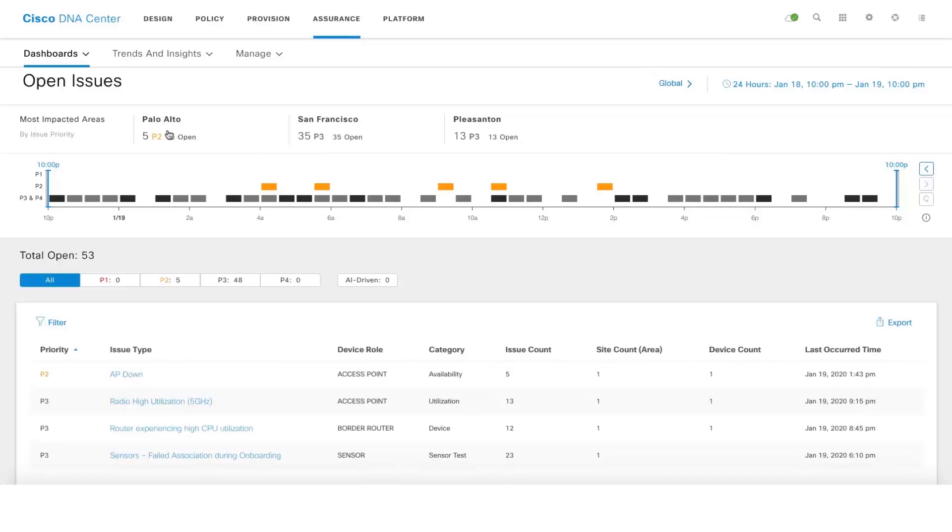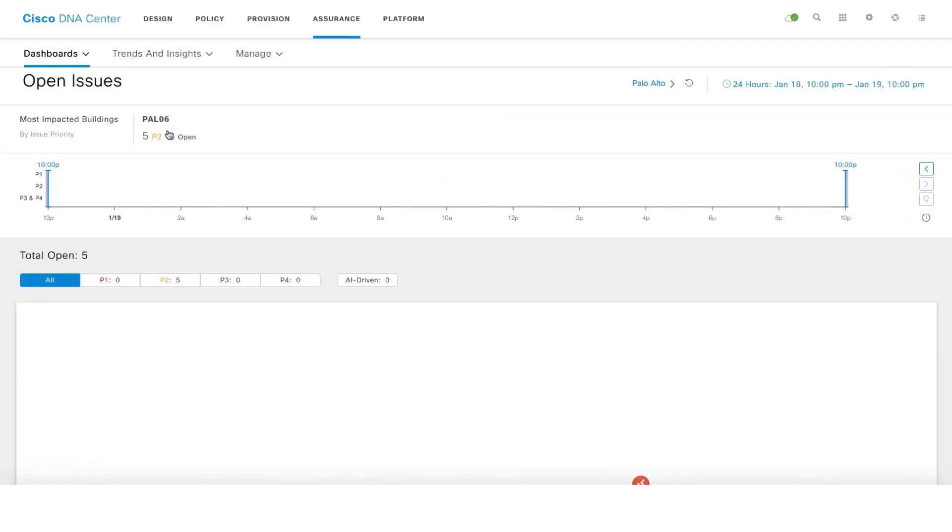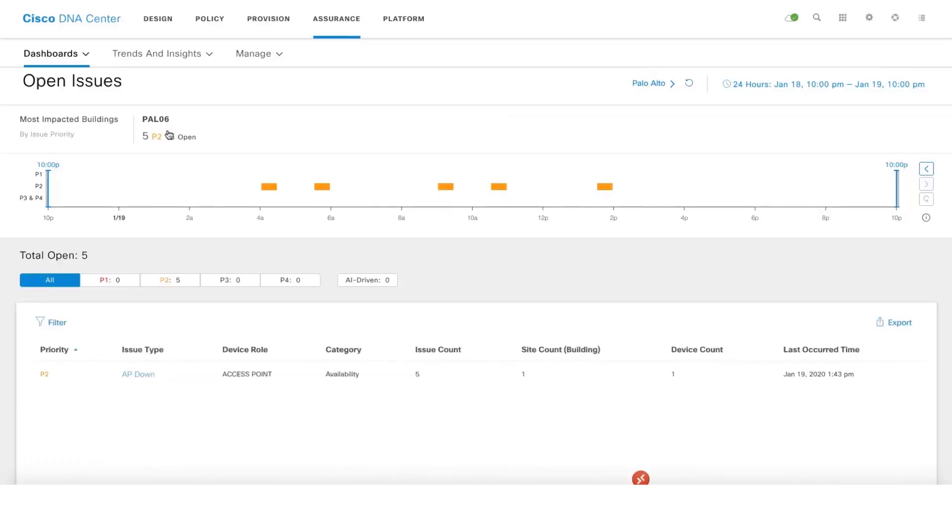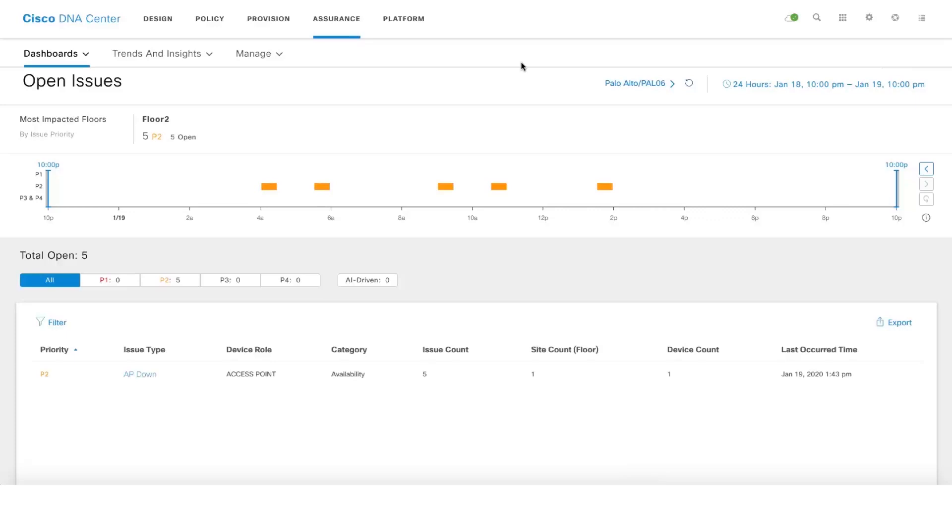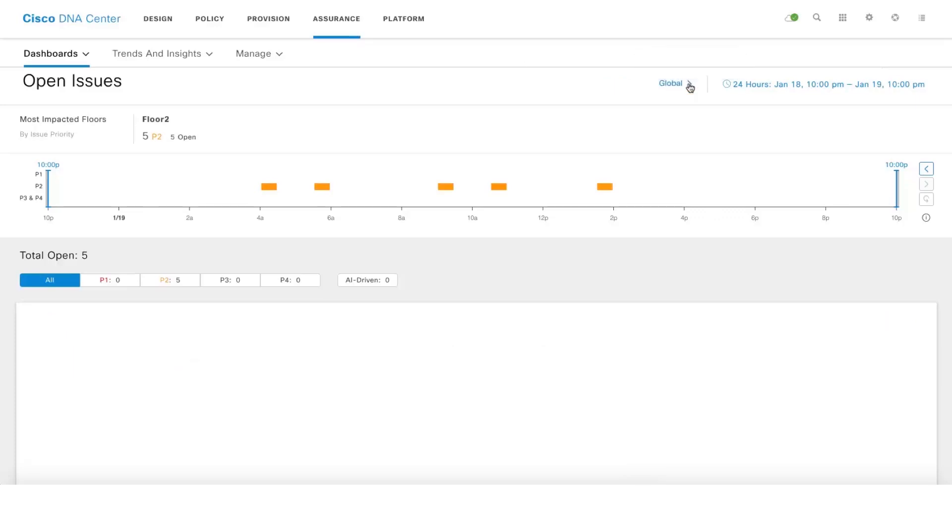You'll see the most impacted buildings under Palo Alto as well. If you click again it will drill down further to the floors. You can reset back again.